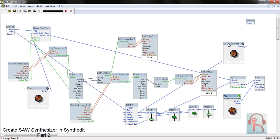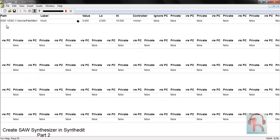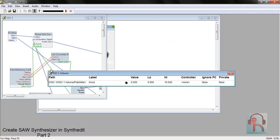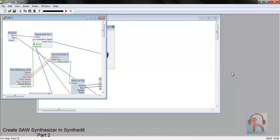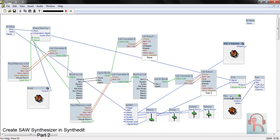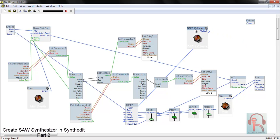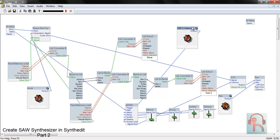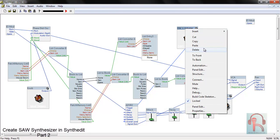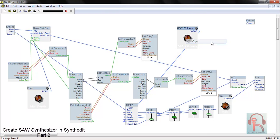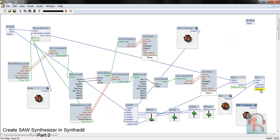We forgot to change the label. Go to Oscillator 1 Volume, right-click, Automation, and rename it to 'Oscillator 1 Volume'. Lock it and reconnect. Copy the Oscillator 1 volume knob, rename it to Noise Reader 1 Volume, paste it, and connect it with the volume input.